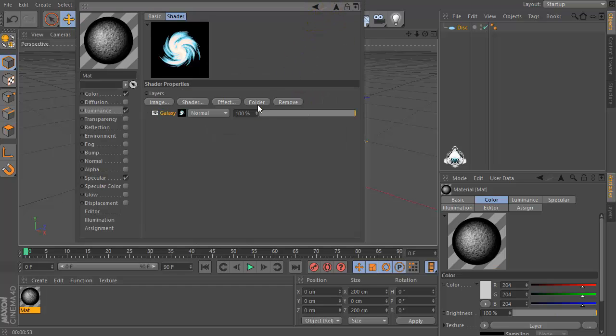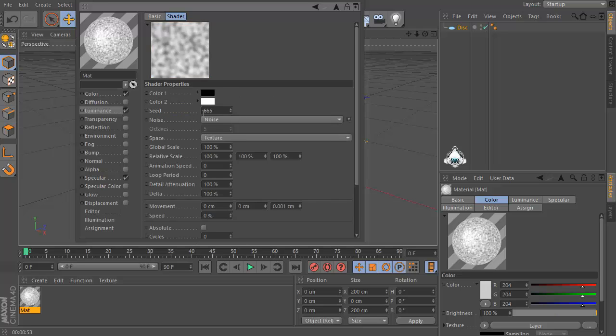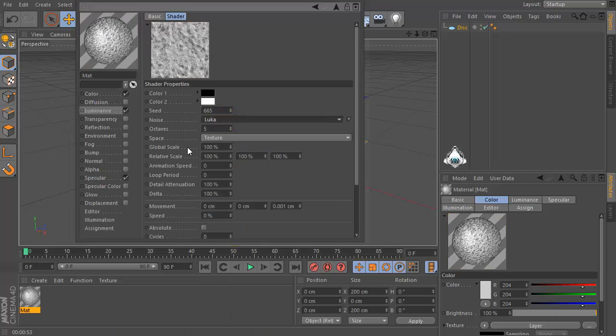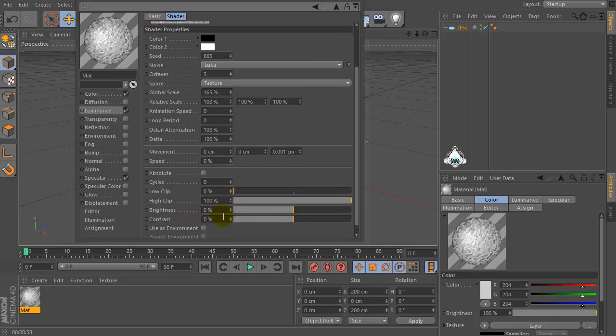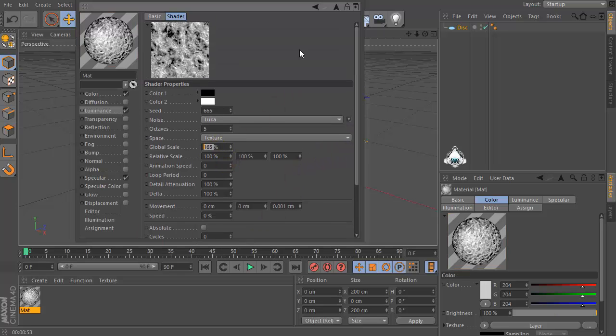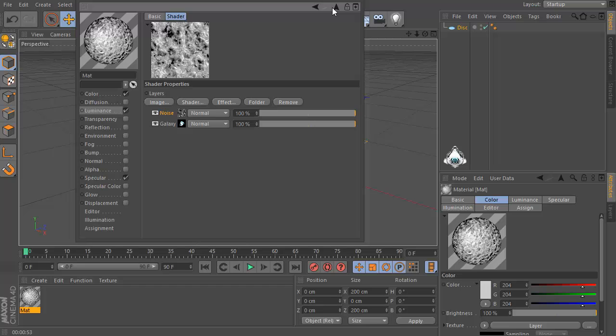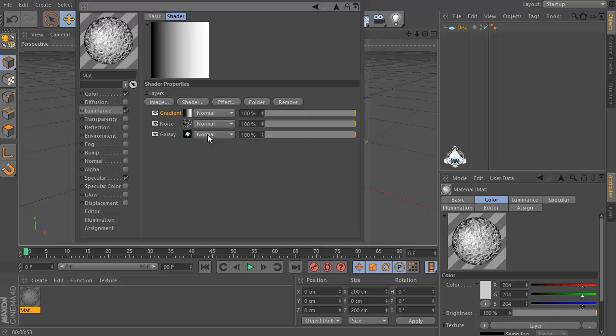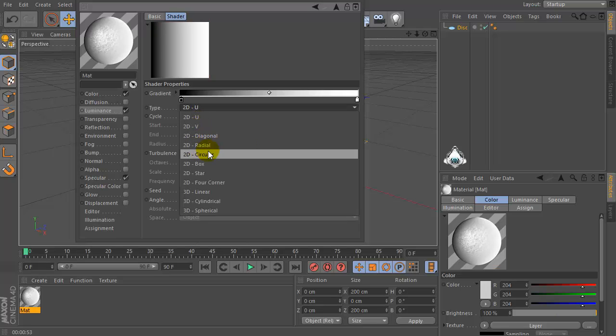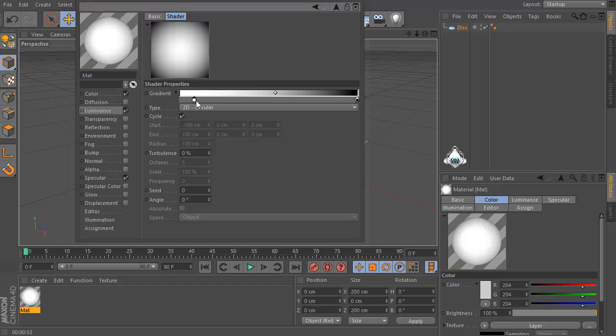Now let's go back and go to the shader and set noise again. Set Luka and set global scale by 165% and set contrast by 30%. Go back again and then go to the shader and set gradient and type 2D circular.